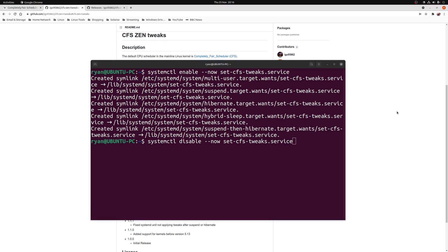If you ever need to remove this service, you can run the following command: systemctl disable --now set-cfs-tweaks.service.